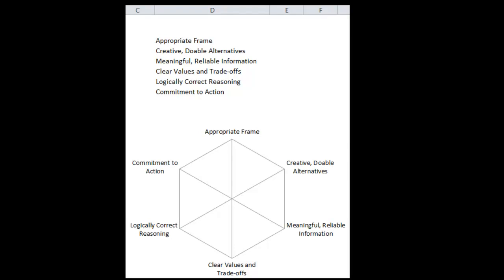This little tool will help us draw spider diagrams to communicate the quality of our decisions — whether it's in an organizational setting to our peers and managers, or in a personal setting to friends and family who can help us, or if you're helping someone else assess where that decision maker is in their decision. We look at six rows here: appropriate frame, creative doable alternatives, meaningful reliable information,